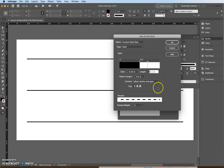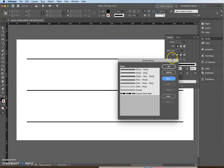Note the change in the preview window — you can see there's a little doodad there. Now click OK. That new style is now listed as 'custom dash style' in the Stroke Styles dialog box.